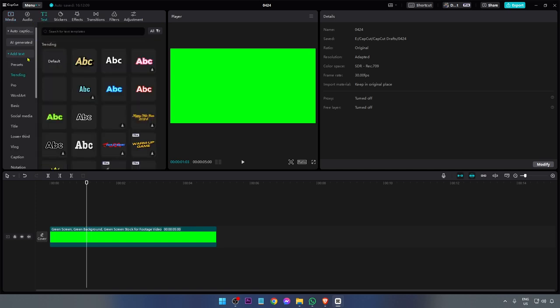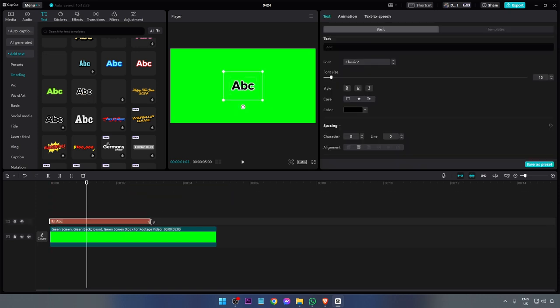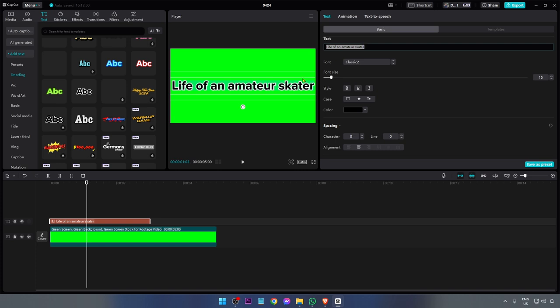Now I'm going to begin by adding text. You can go ahead and add whatever text you want. For example, I can do something like this, and then you can go ahead and write something in here — whatever you want. I'm just going to write something here, something like 'Life of an Amateur Skater.'